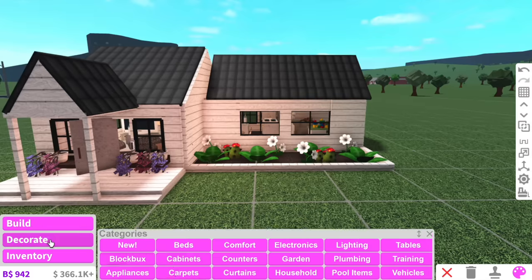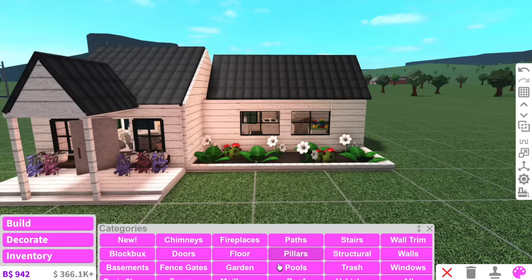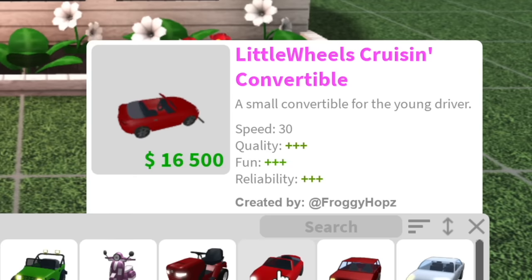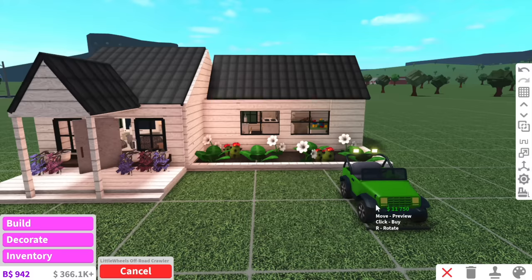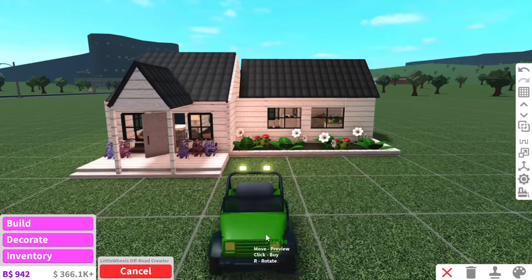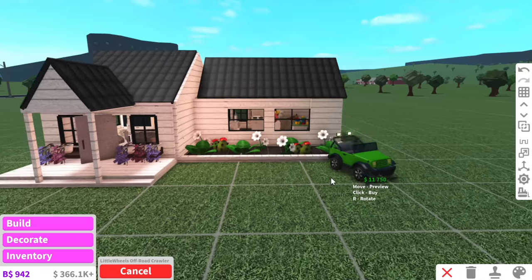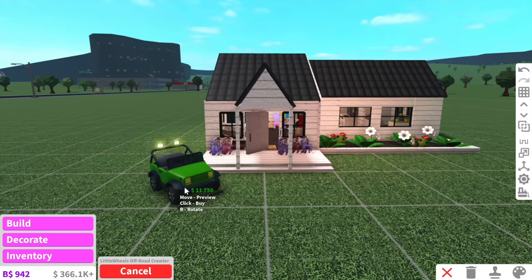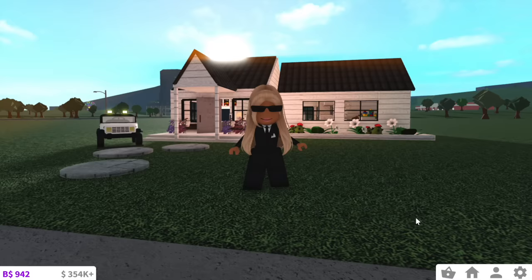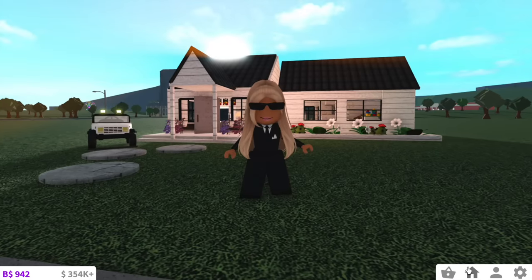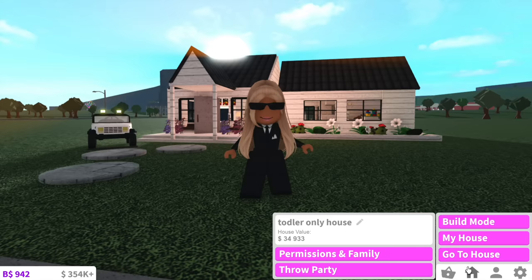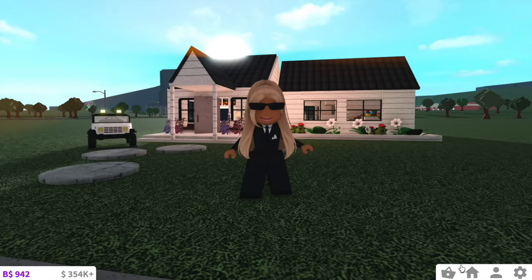I really want to add a garden here, so let's do that — look how cute that garden is! Now the thing I really wanted to add is a little mini vehicle. Which one should we add — little wheels cruising convertible, or this little crawler? Actually the off-road crawler is kind of cute, so I'll use that. I'll put it out the front — we'll keep it basic with a white jeep. Our toddler house is all finished and it comes to a total of 34,000. I genuinely thought it would be so expensive because of all the basic shapes, but that's really cheap!